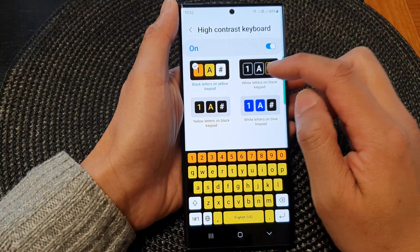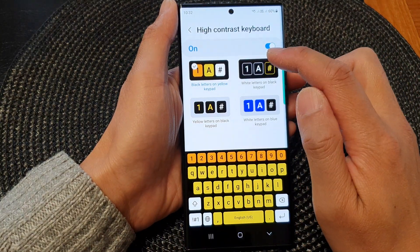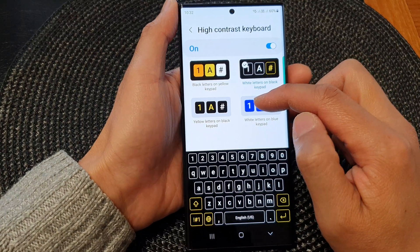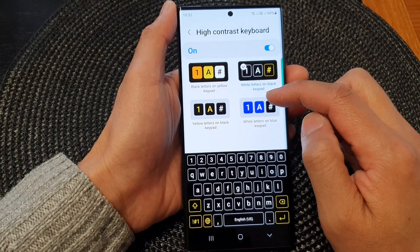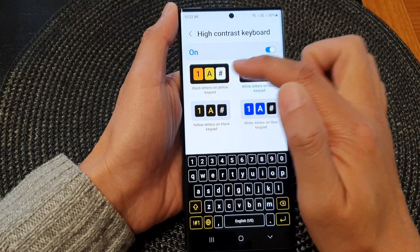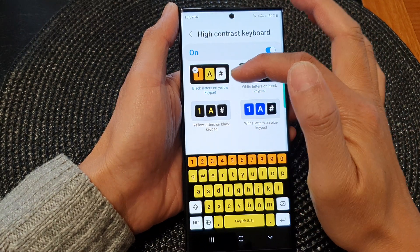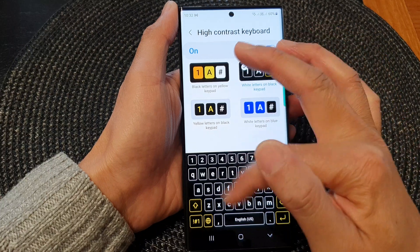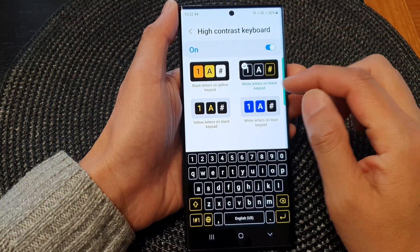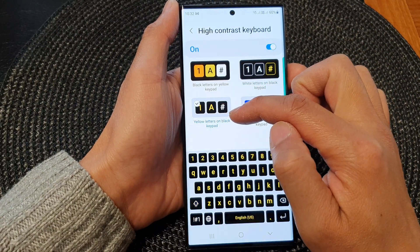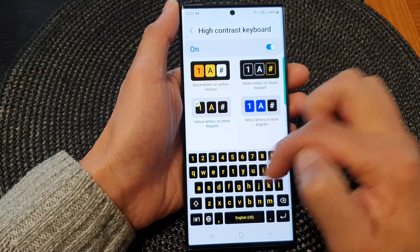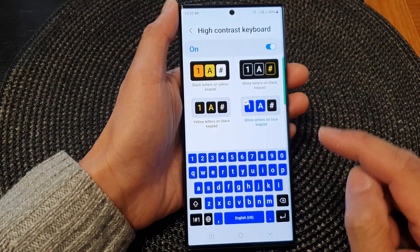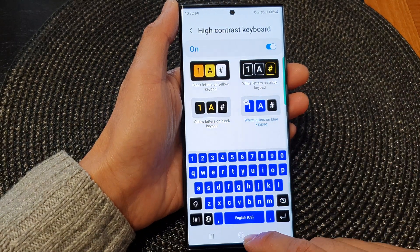In here, to change the color simply select a different style. You have four different styles that you could select: black letters on yellow keypad, white letters on a black keypad, yellow letters on black keypad, or white letters on blue keypad.